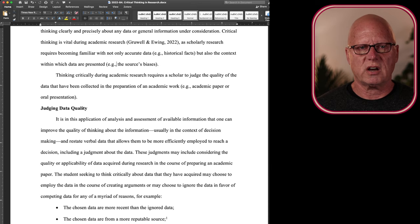It's vital that a scholar recognize their biases and intentionally prevent their biases from affecting the collection and evaluation of data.